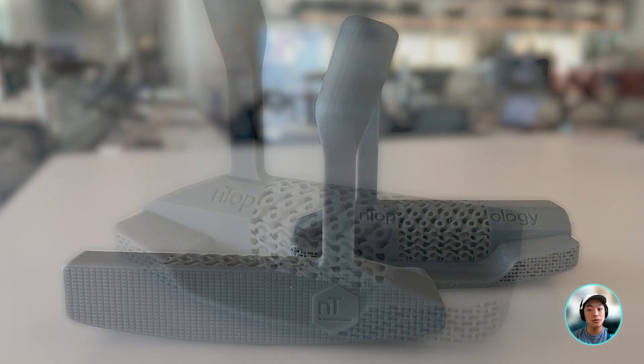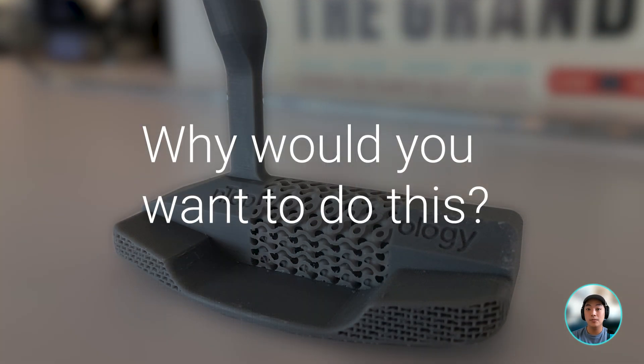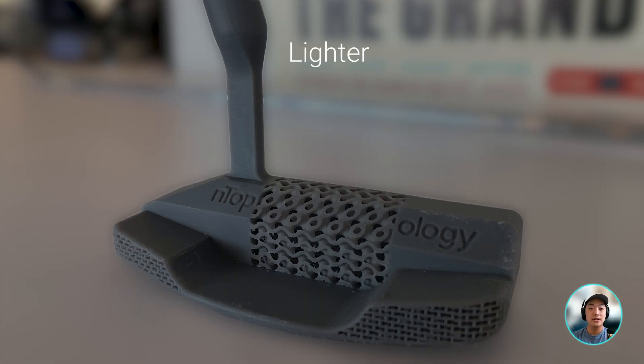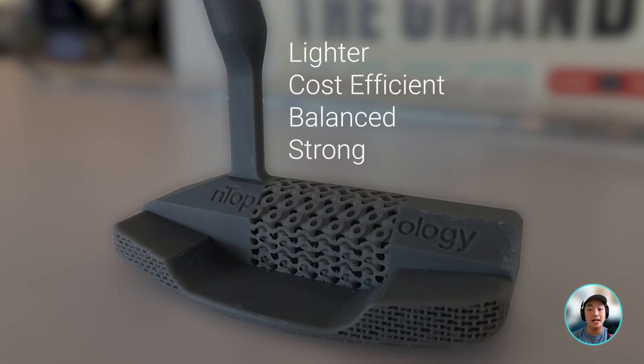So we made a really cool putter, but why would you want to do this? It's lighter, cost efficient, balanced and strong.